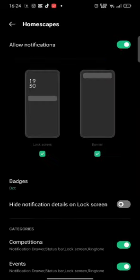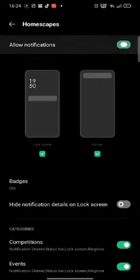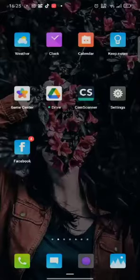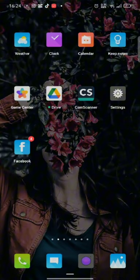On the next page, slide the slider of allow notifications to left side to turn the notifications off. This is how you can turn off notifications on Homescapes account quickly and easily just in a few steps.